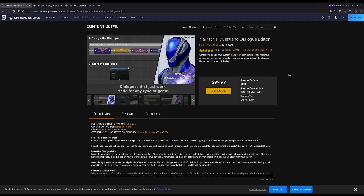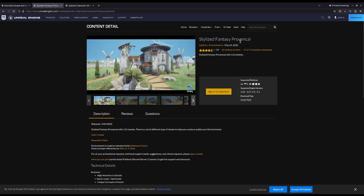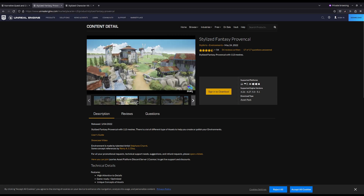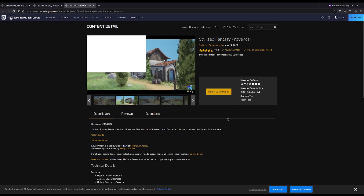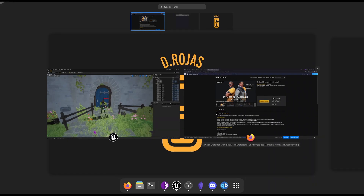Narrative is a plugin created by Ruben to add quests and dialogue into your Unreal projects. For this project, I will be using the stylized fantasy pack to create a world for free and the stylized character kit.